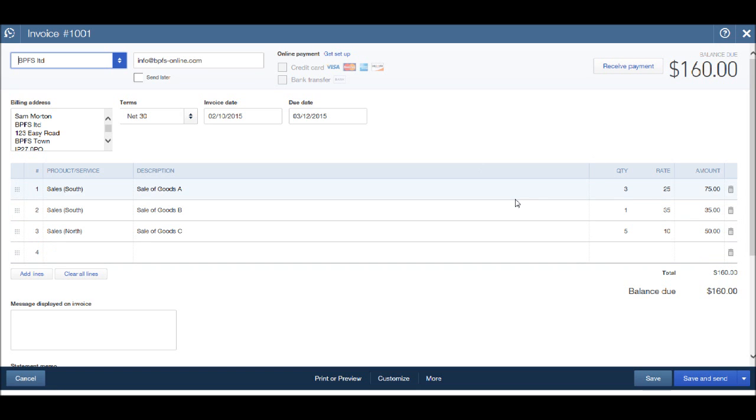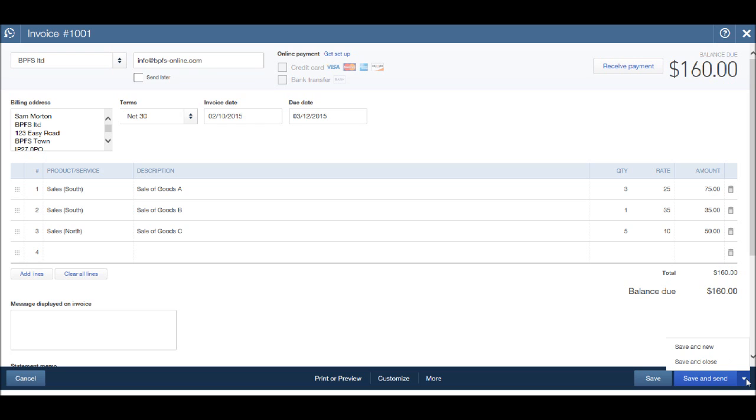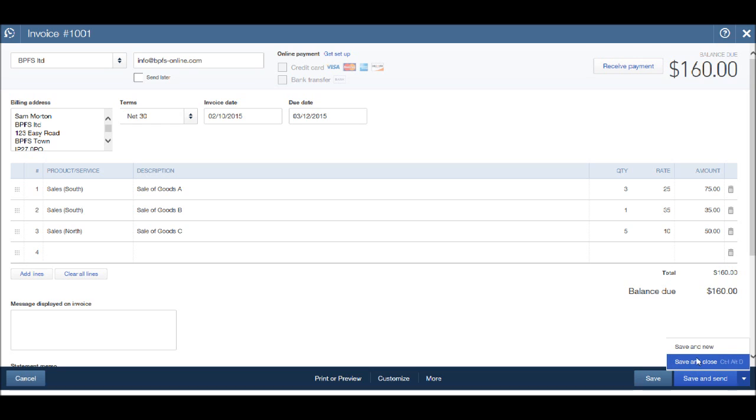Because the invoice has been saved, you can click cross again to get out of the invoice screen. Alternatively, if you go down to the bottom here and click the drop-down box, you can save and create another invoice or save and close. If we save and close, we'll go back to the customer account. If we click save and new, the invoice will be saved again and we have a fresh template for another invoice.